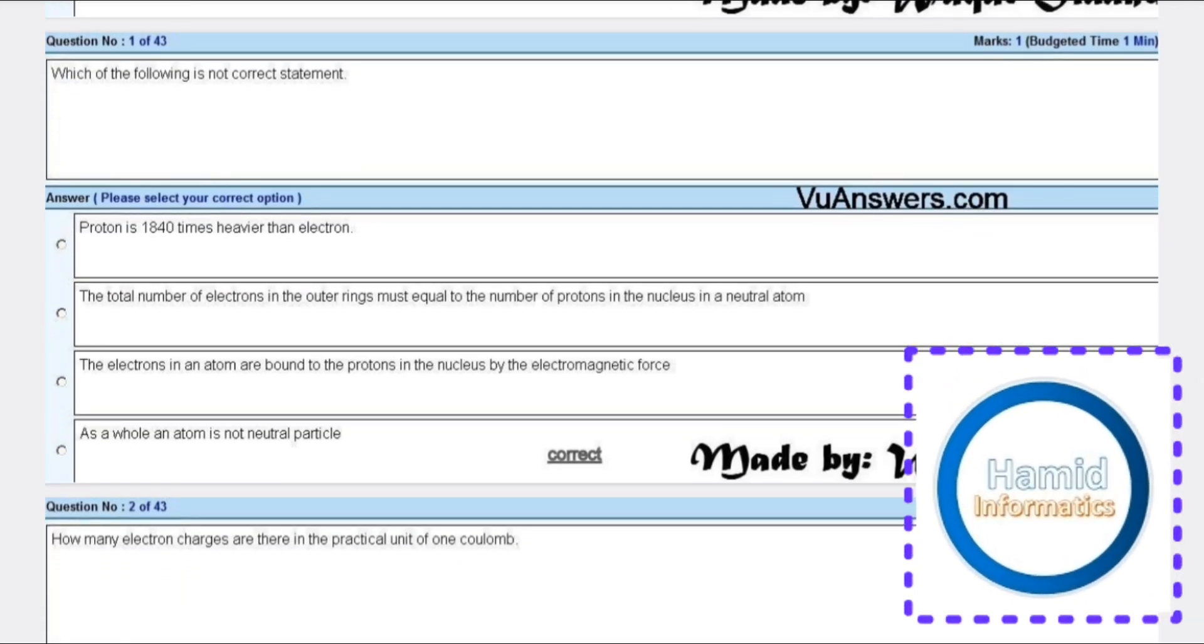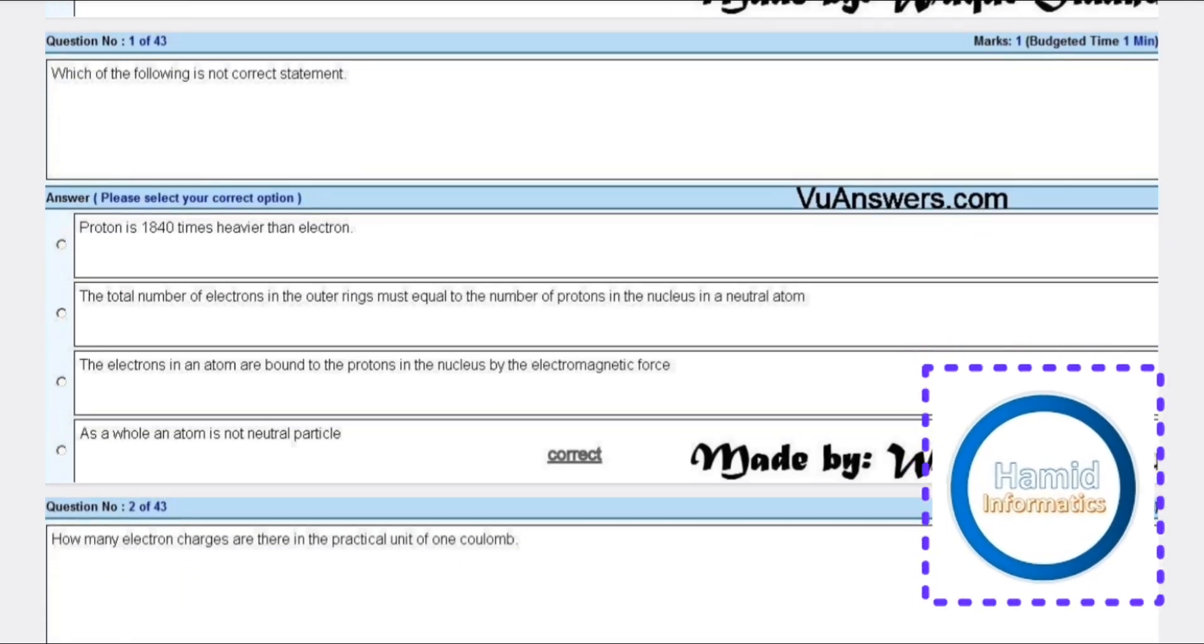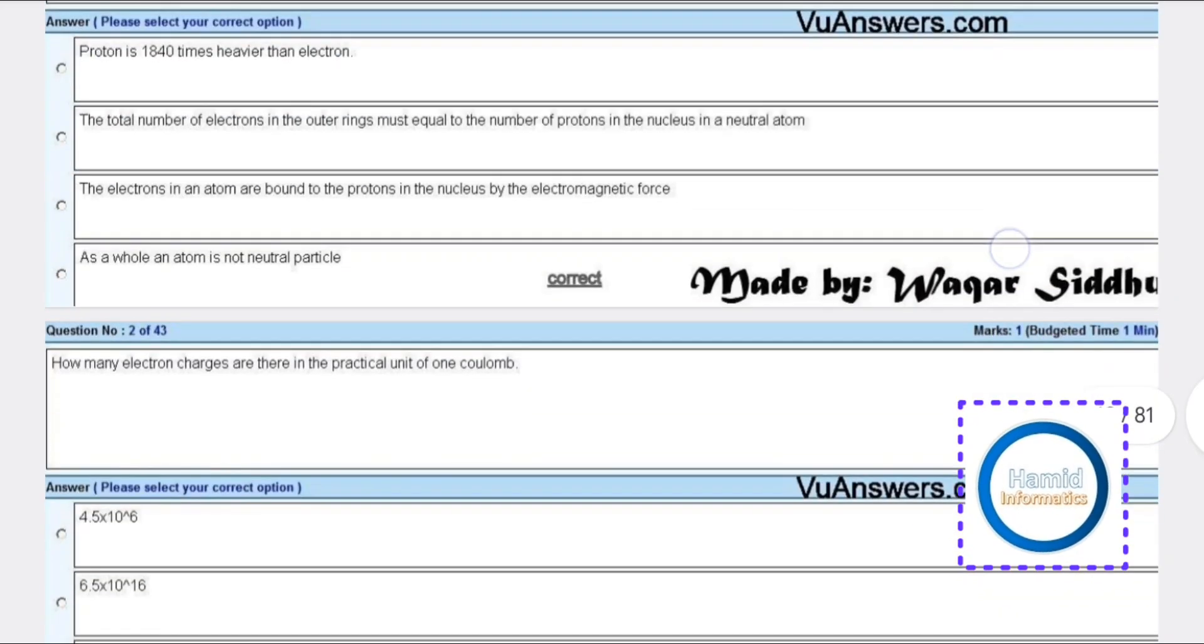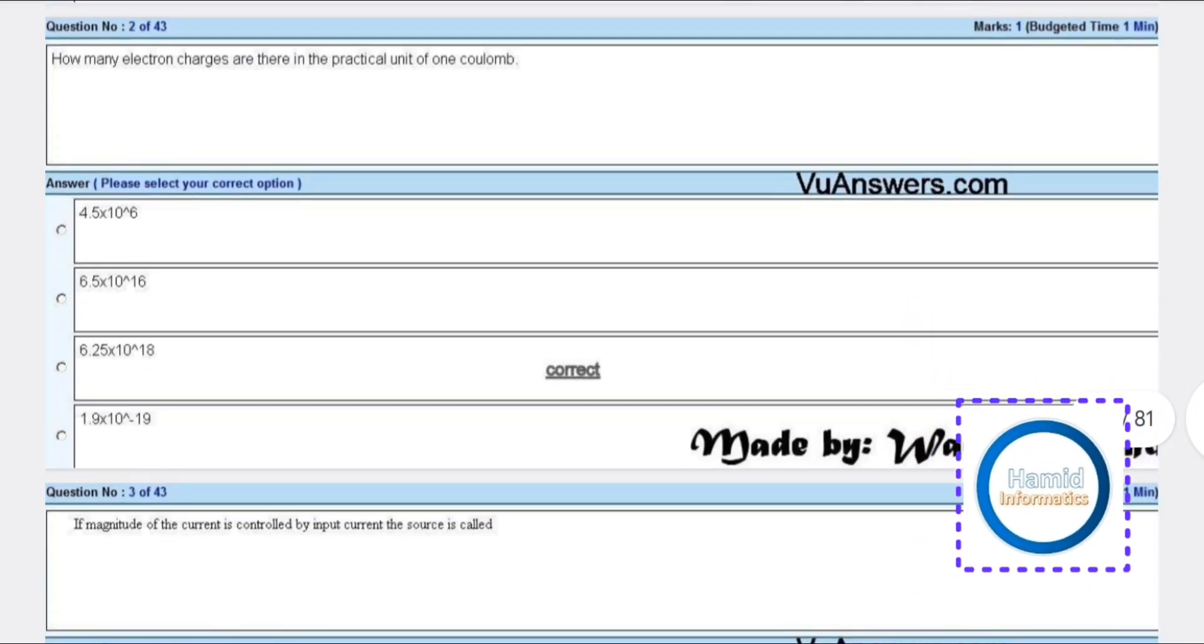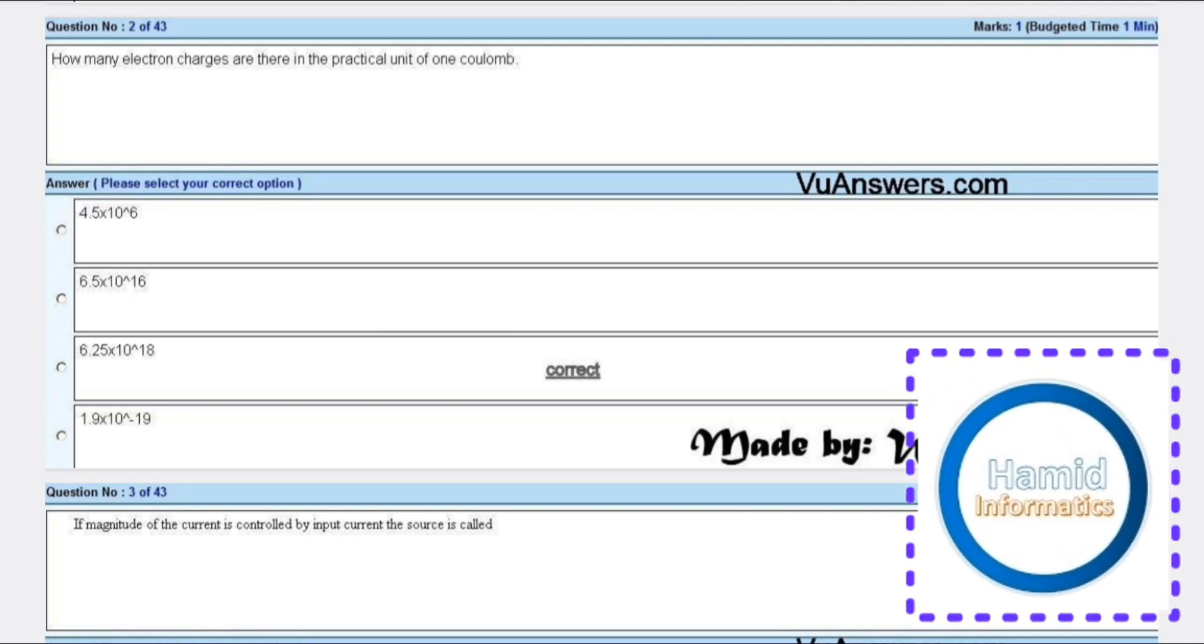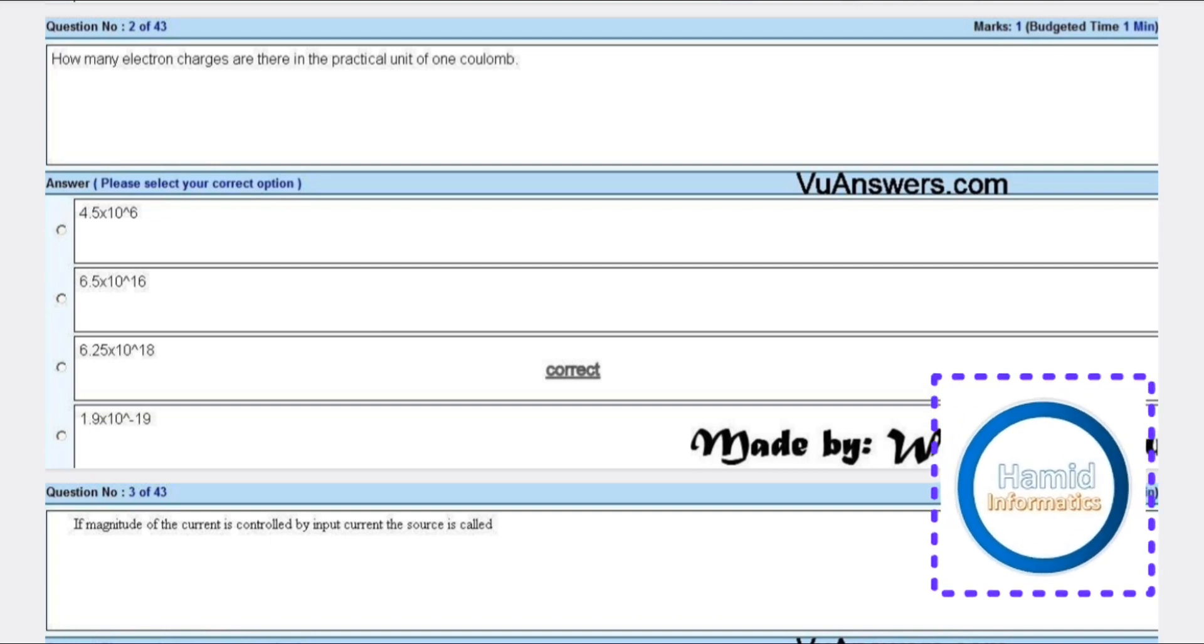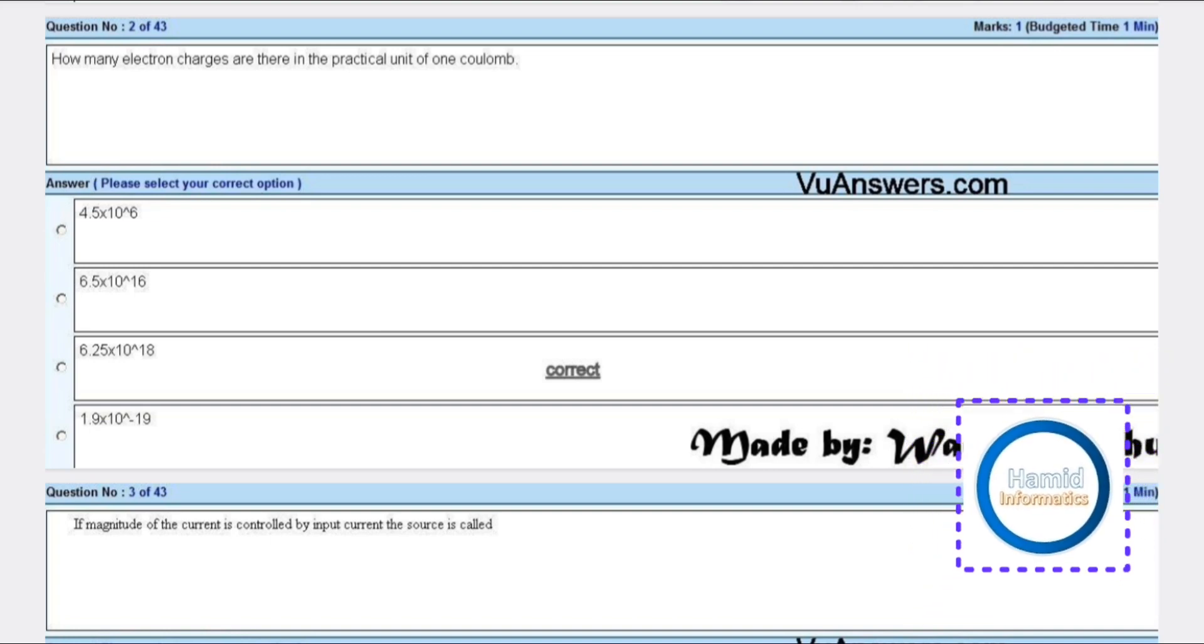Which of the following is not a correct statement? A hole in an atom is not a neutral particle. How many electron charges are there in the practical unit of one coulomb? 6.25 times 10 to the power 18.